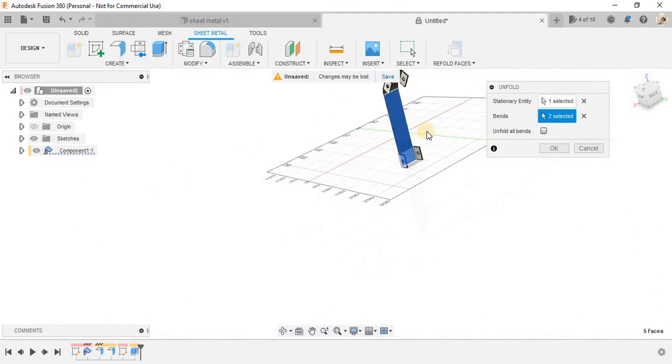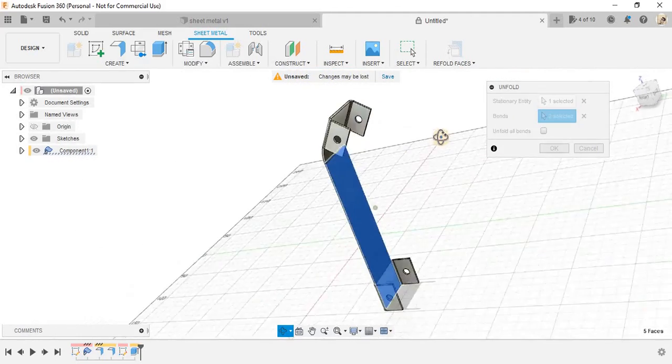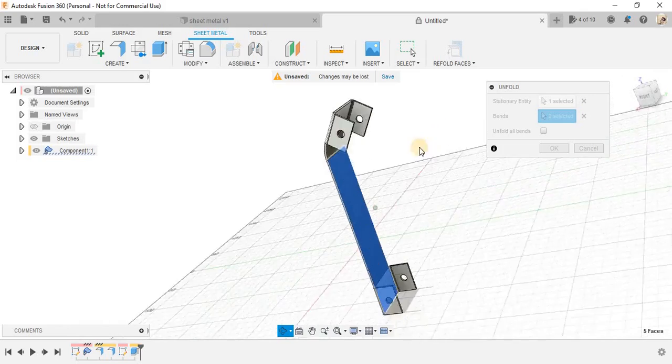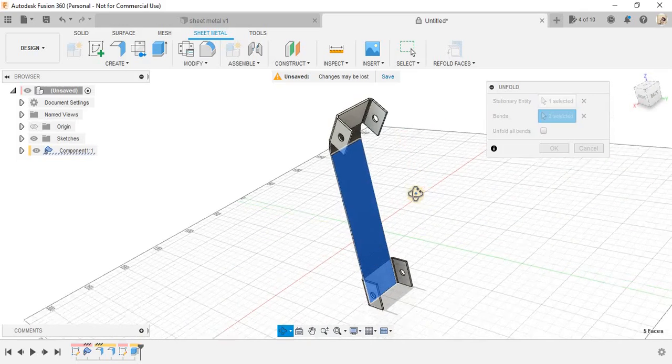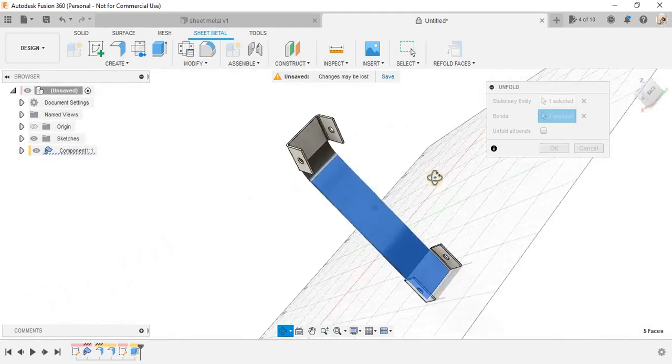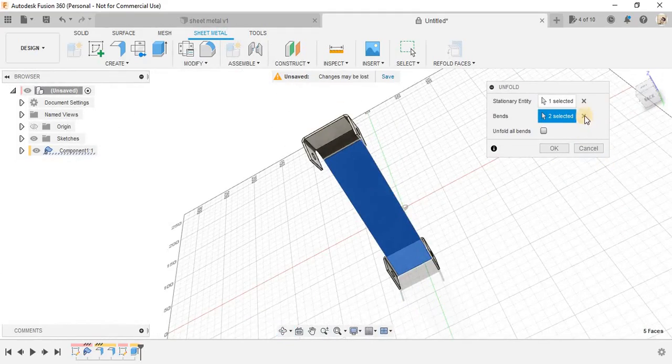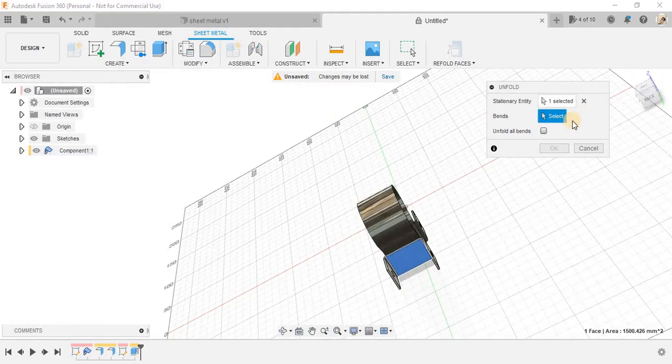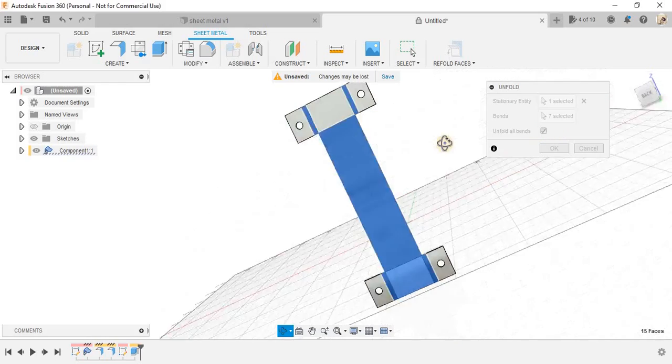For example, if I just click on this also, so Fusion will only unfold the selected faces also. But as we are working on the design here,